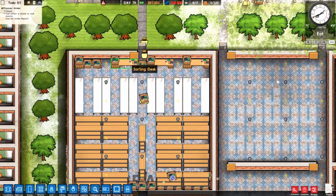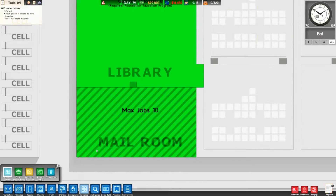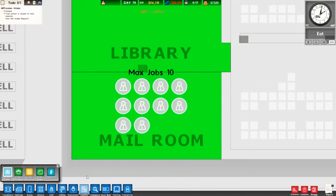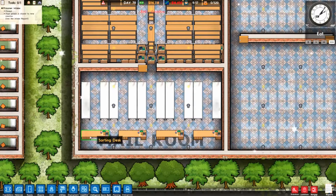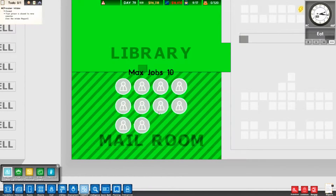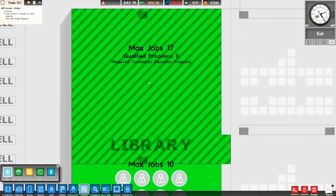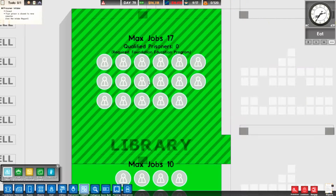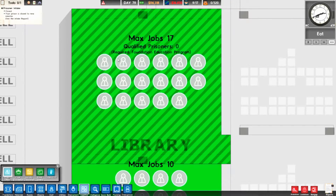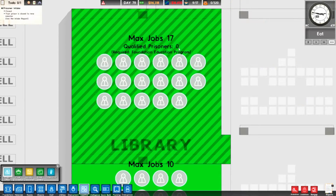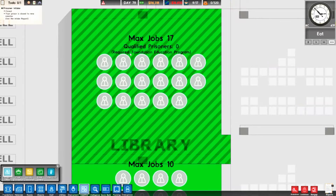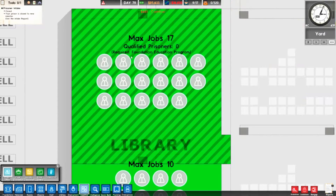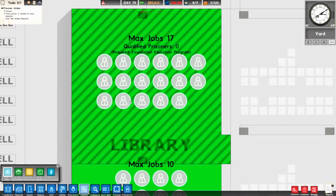This will help to satisfy the prisoners' literacy need. If we go under Logistics and Prison Labor, the mail room has a maximum of 10 jobs. For the library there's a maximum of 17 jobs, but as you can see it needs qualified prisoners — currently zero — and requires the foundation education program, because prisoners who work there need a certain level of education before they can start working in the library.